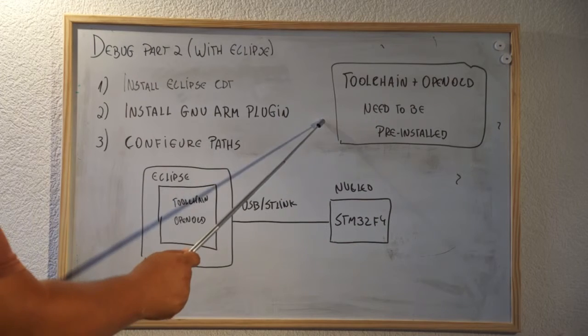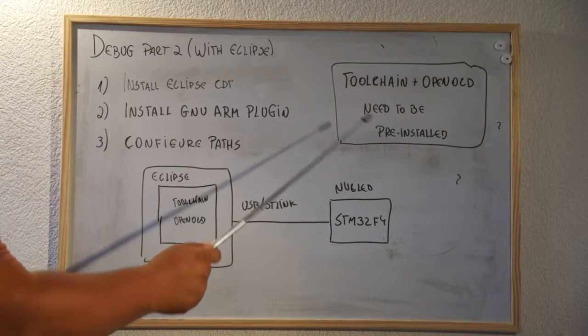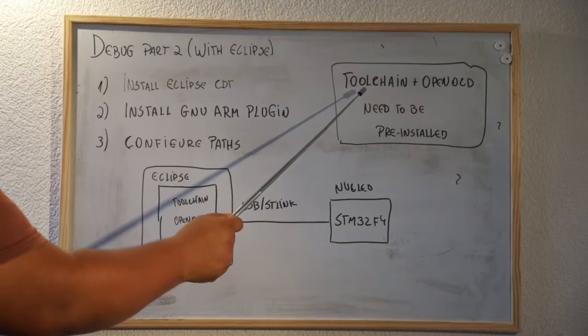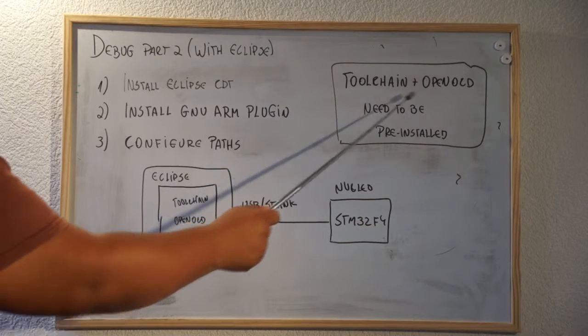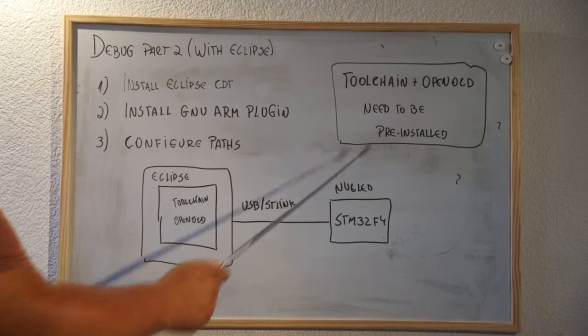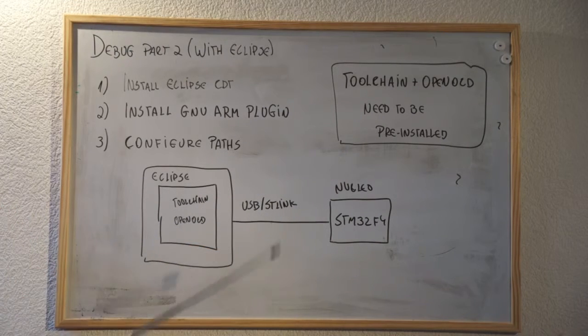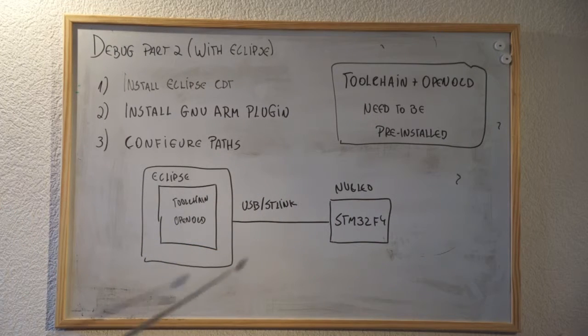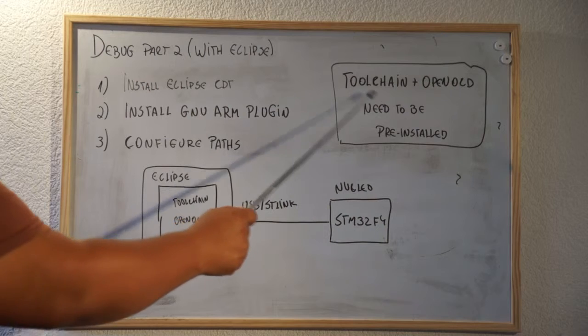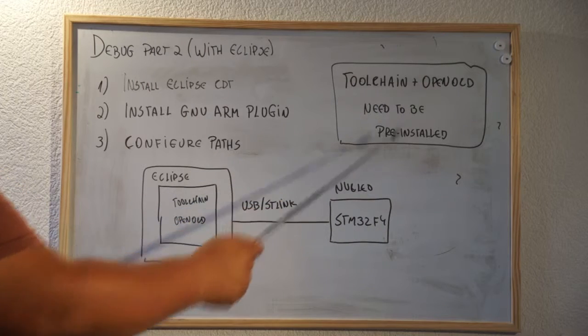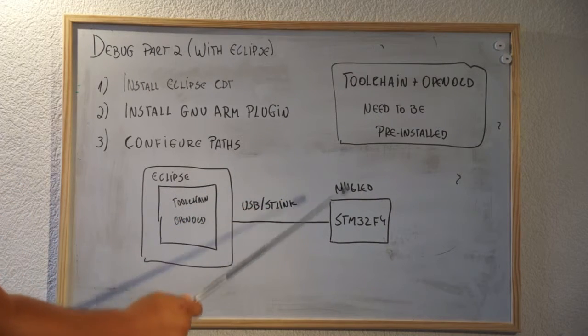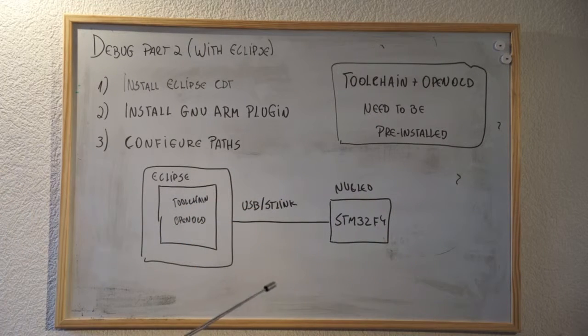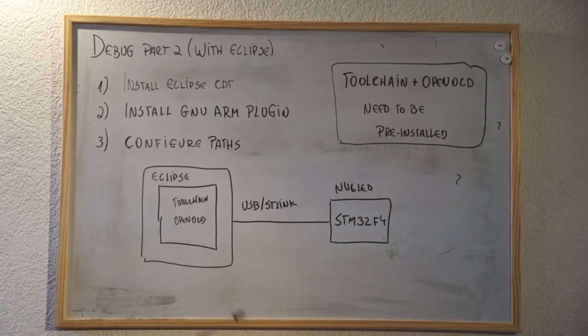The previous video where we taught how to install the toolchain and OpenOCD needs to be completed to continue this video. If you didn't install the toolchain or OpenOCD, go back to the previous video.